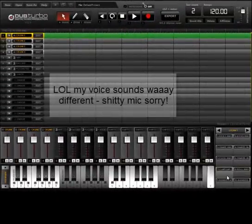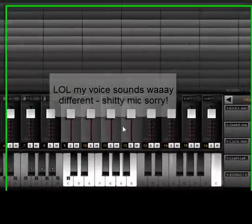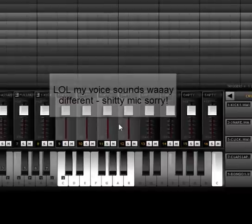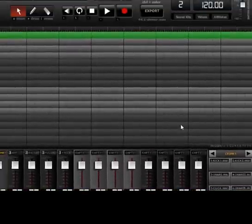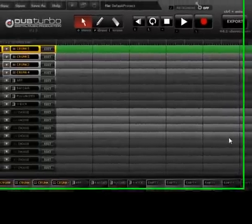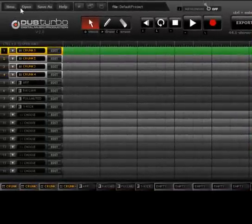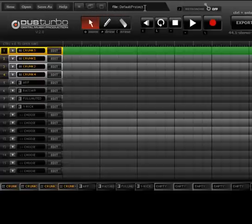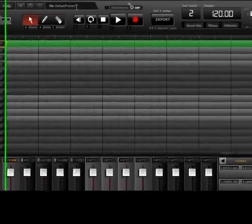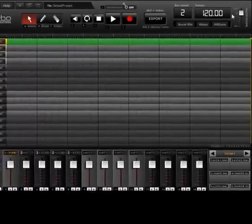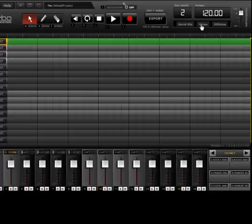Ok guys, so I've loaded up my Dub Turbo software and as you can see this is where all the action starts. Right from the top you've got your menu, this allows you to go full screen, medium screen or whatever. It tells you your project name, I haven't created a name yet. Then you've got your metronome, your bar count, your tempo, master volume, you've got links to extra sound kits and training videos.